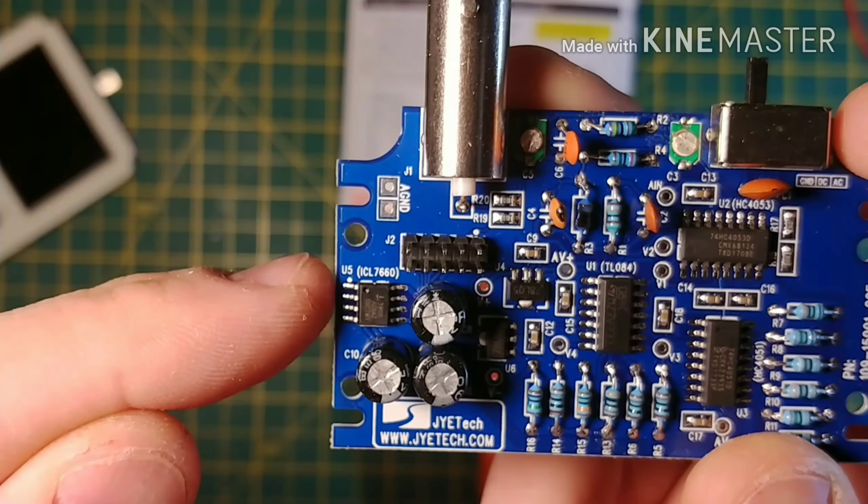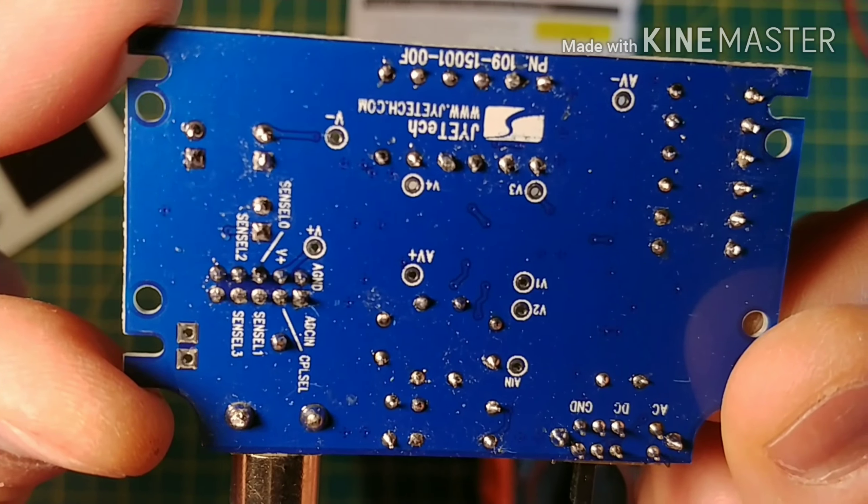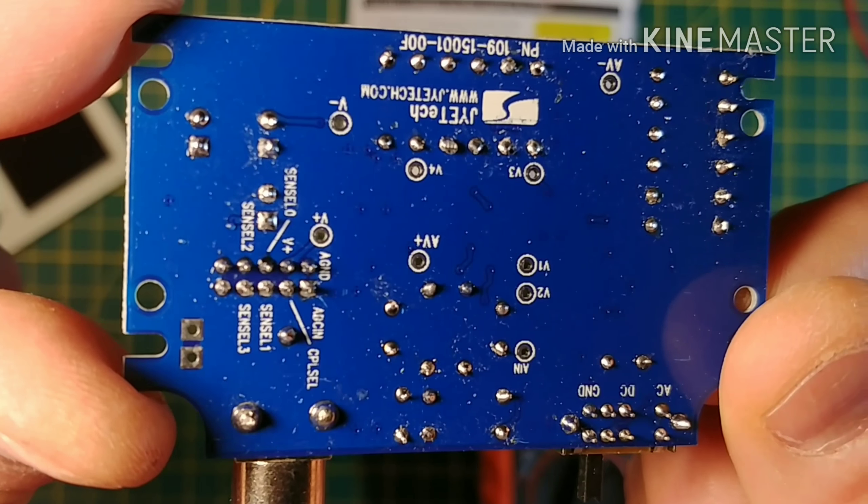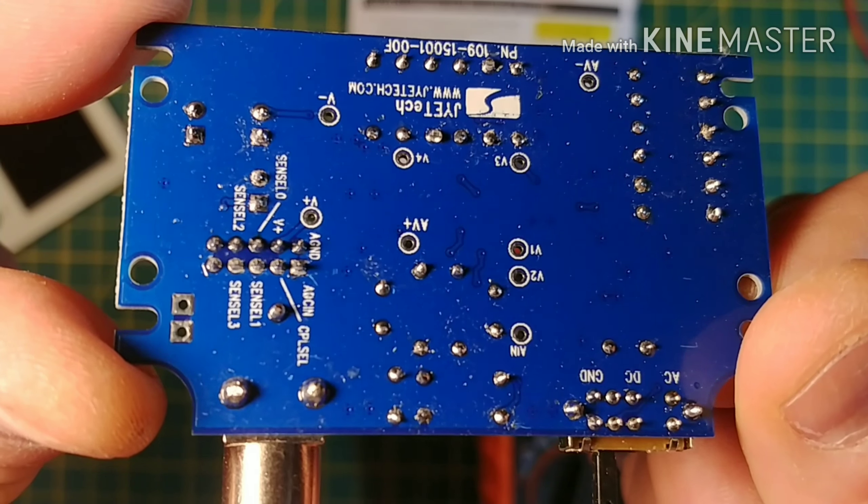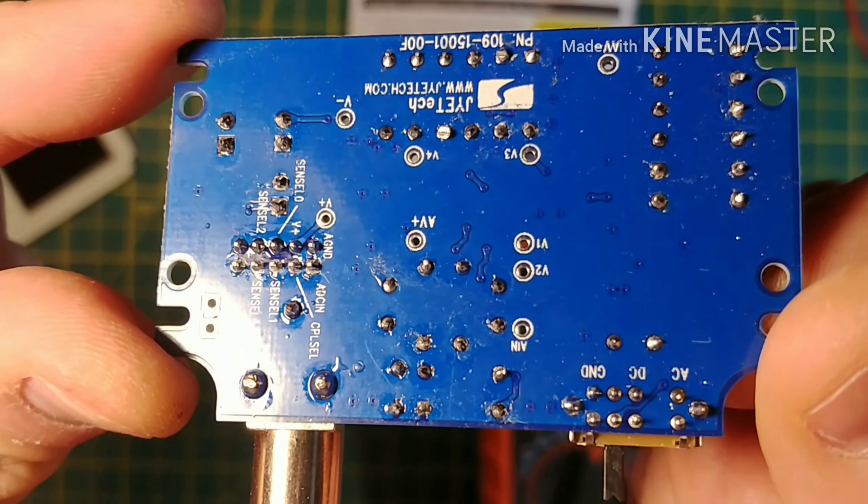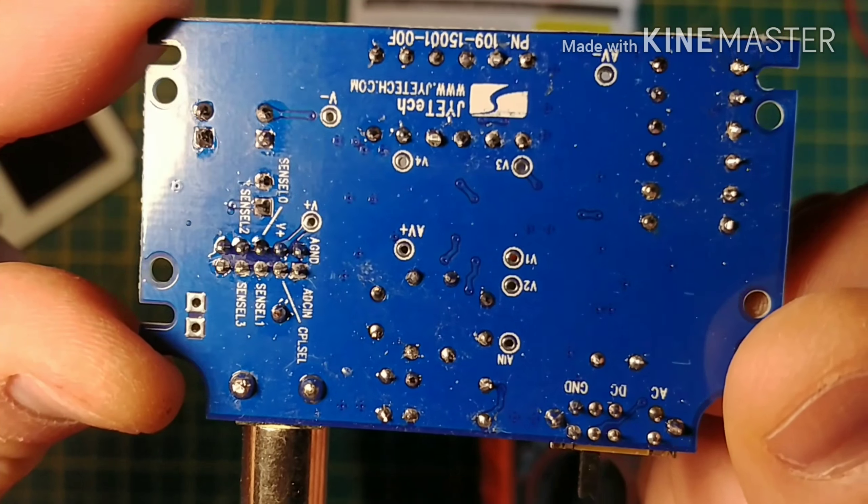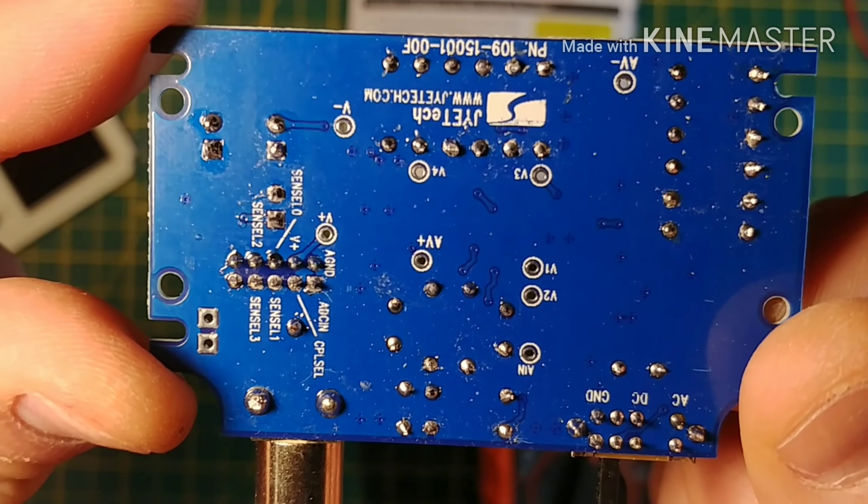Soldered traces on the back of the board. You can see there are no shorts. This does appear to be either a faulty board or have faulty components on the board.